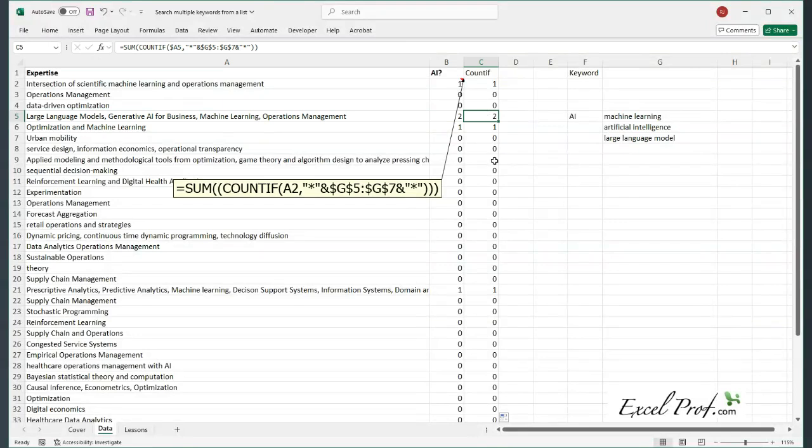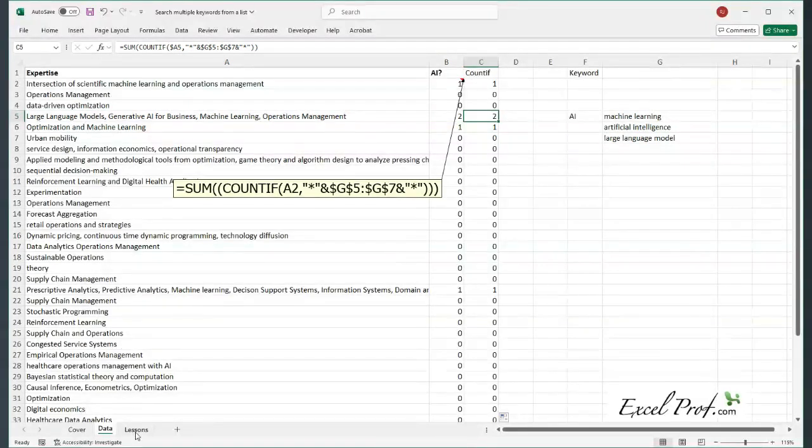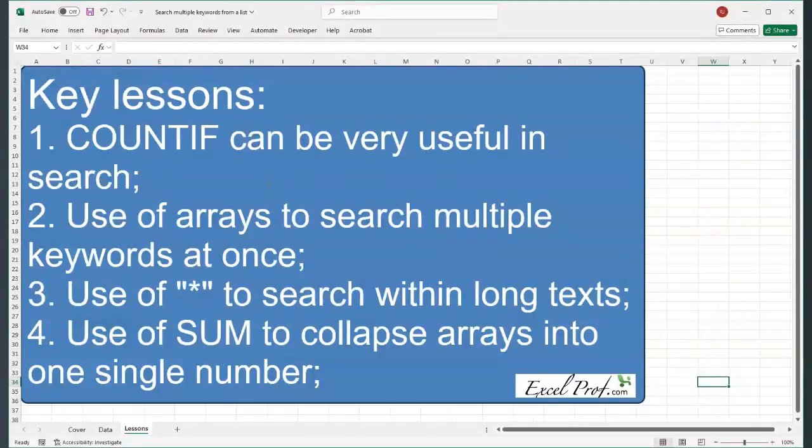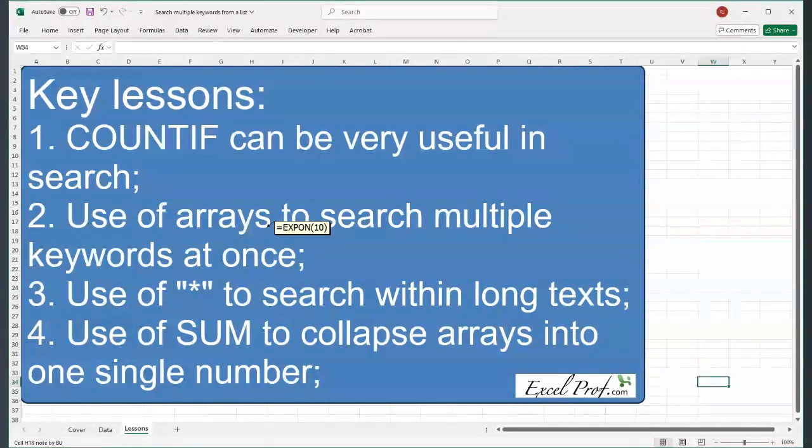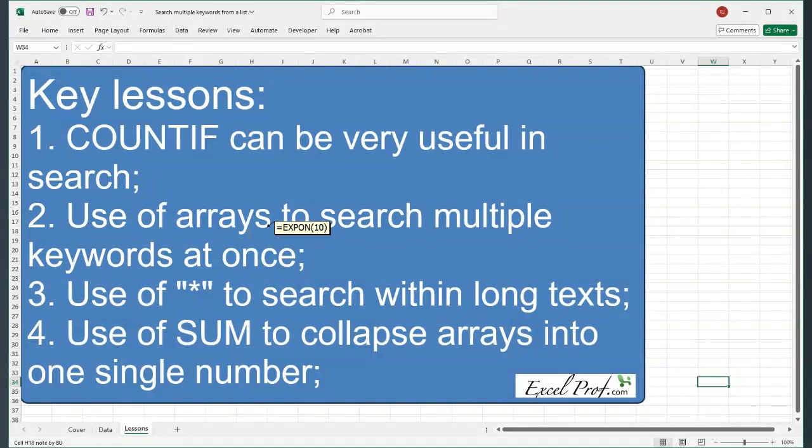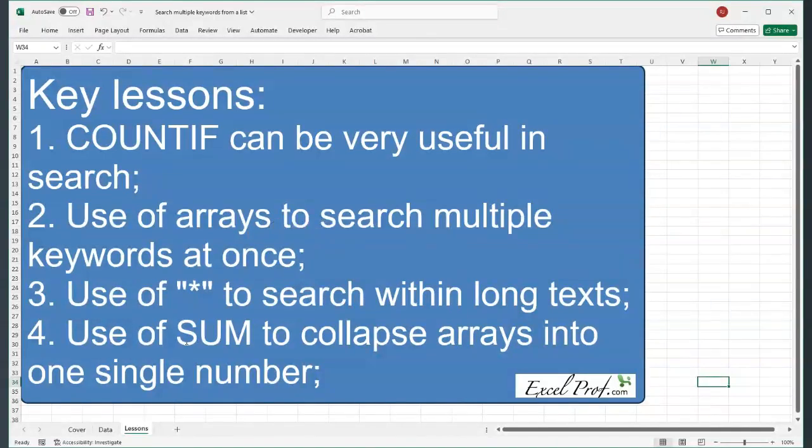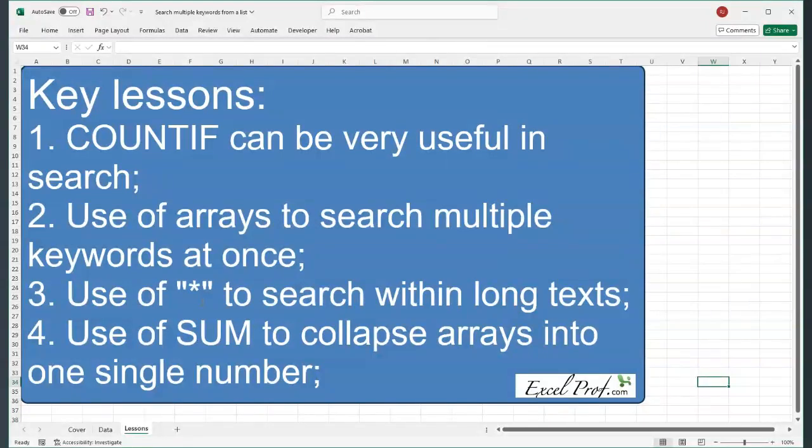Okay, so let's see what are the key takeaways here. First of all, we use COUNTIF. Second of all, we use array kind of formula to search multiple keywords. And then we use SUM to collapse those array into a single number. And lastly, remember in the front we used asterisk as wildcard symbol to search within long texts. All right, that's it. I hope it's helpful. I'll see you next time.